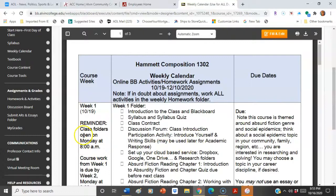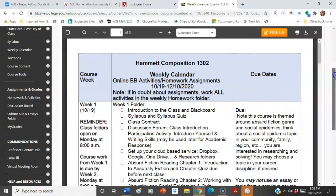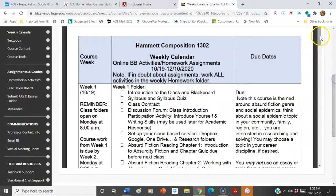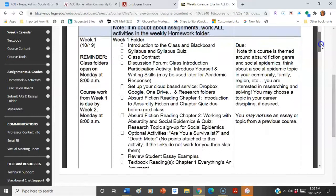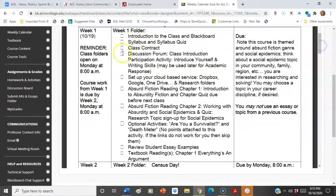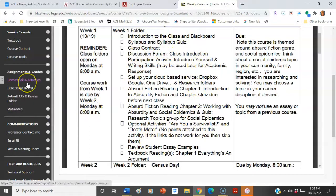The first column is the week, the second is what is inside the homework folder, and the third column is the due dates. Just work all the way through and you'll see that each week is set up. You're going to see this exact same setup — it will match exactly what's in your homework and activities folder.